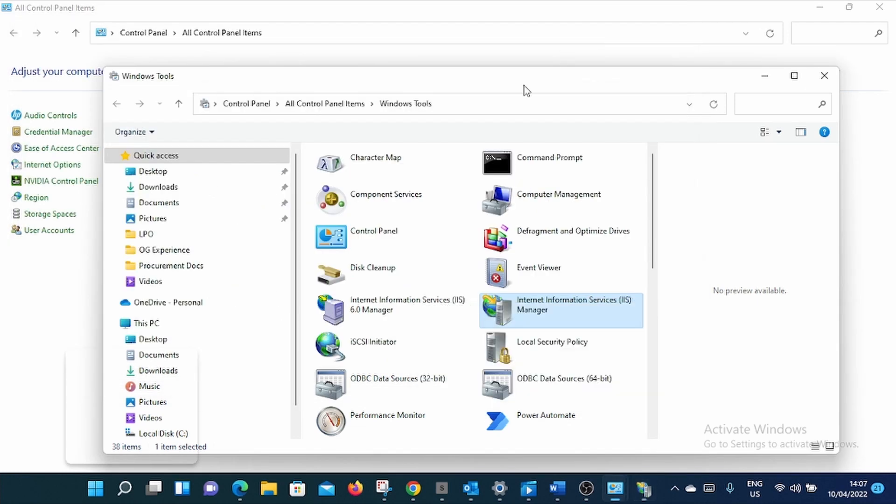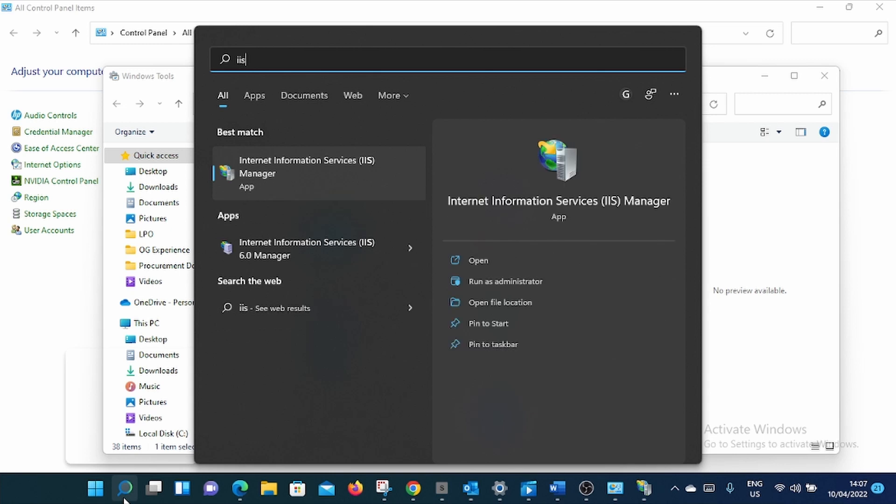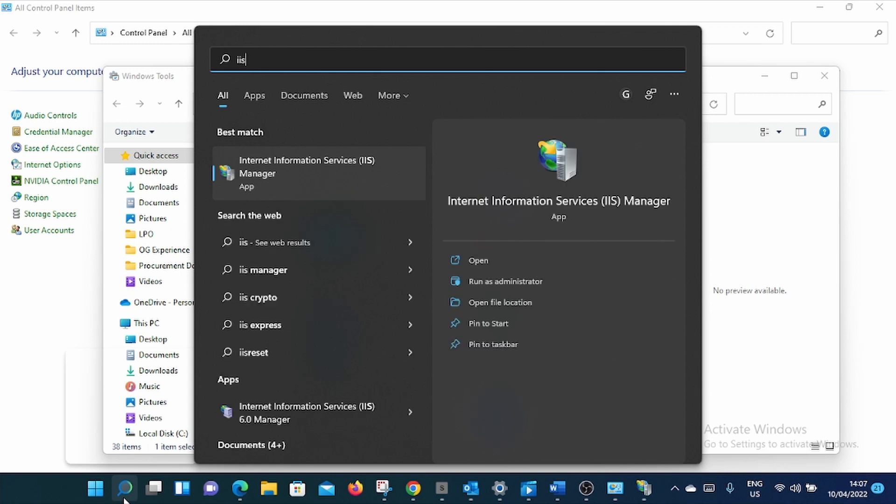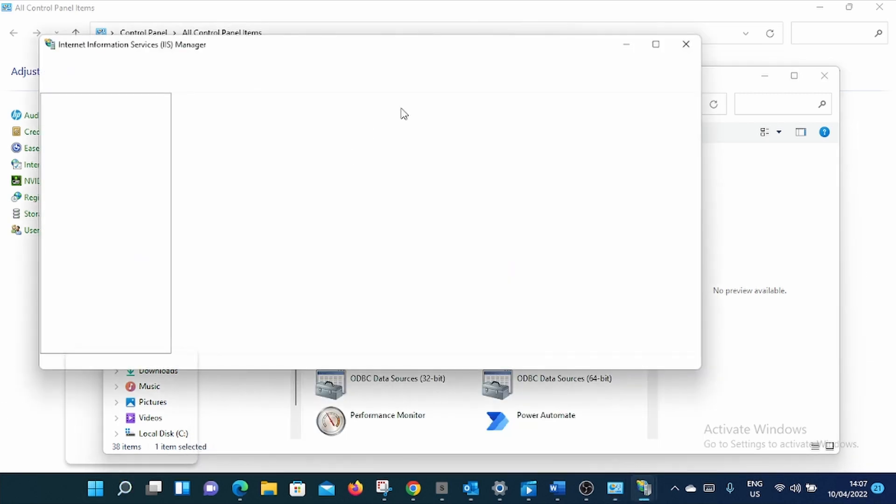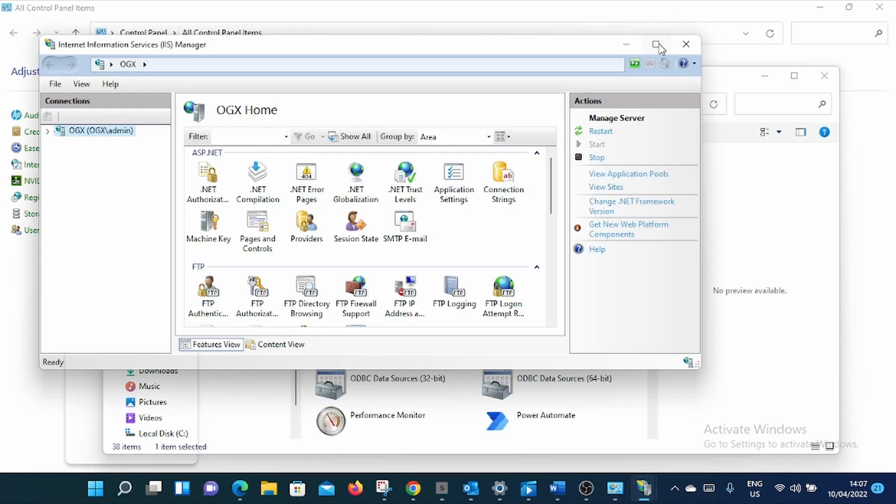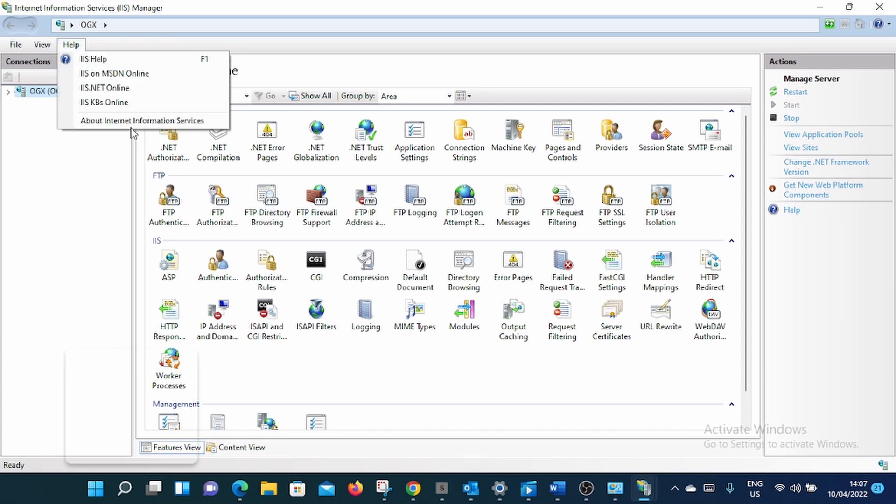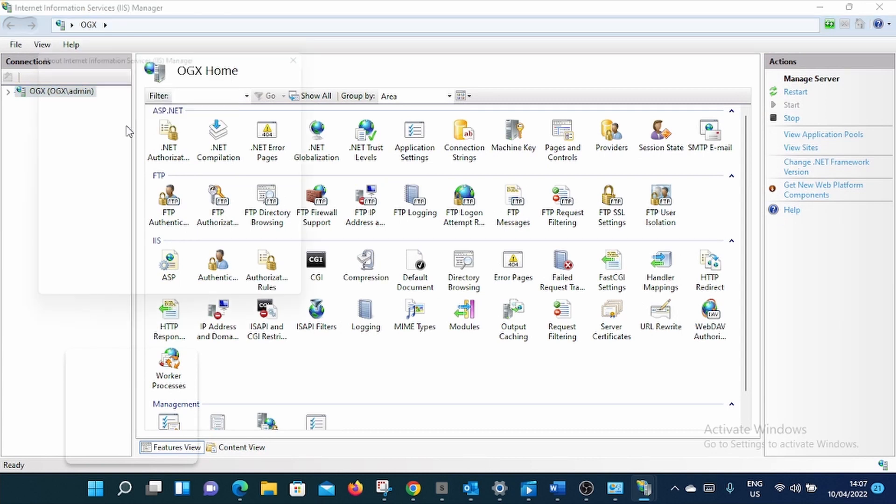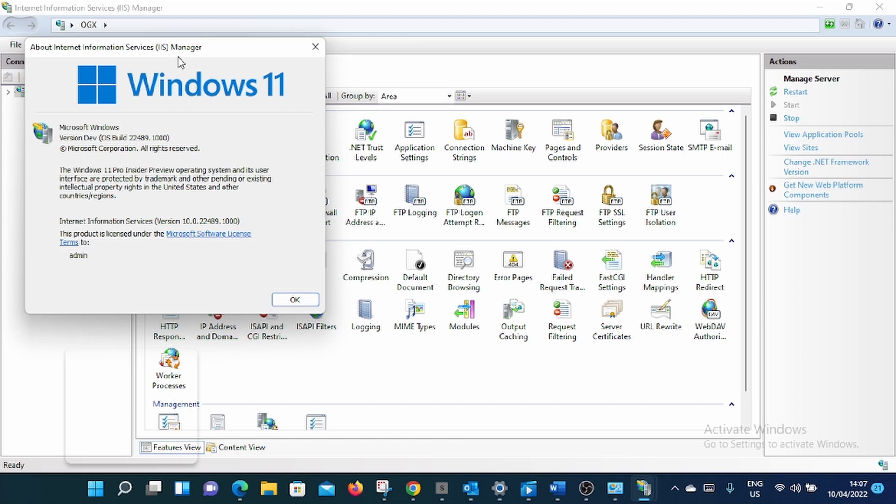Or you can do this. Search IIS, open IIS direct, and go to Help, and About, and you can see. So this is simple. This is how you can know the version of IIS installed in your machine, especially when you're using Windows Eleven. Thank you.